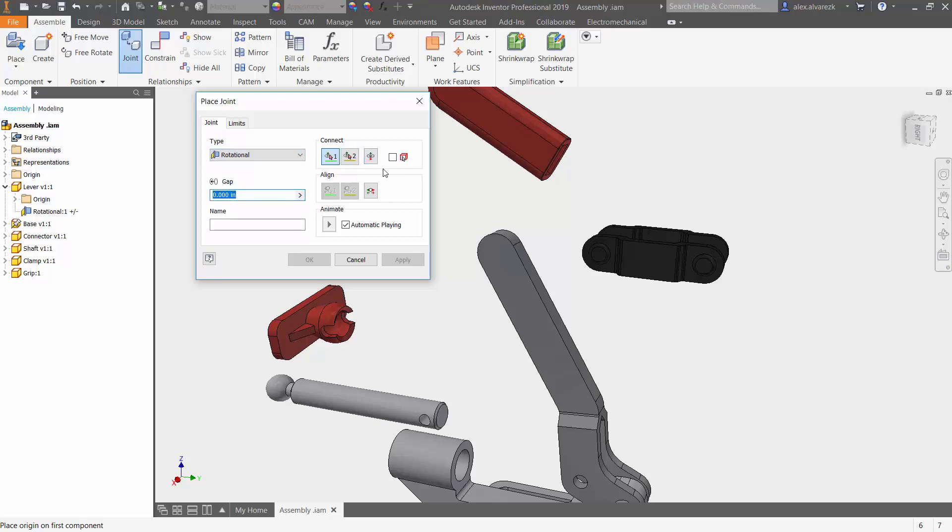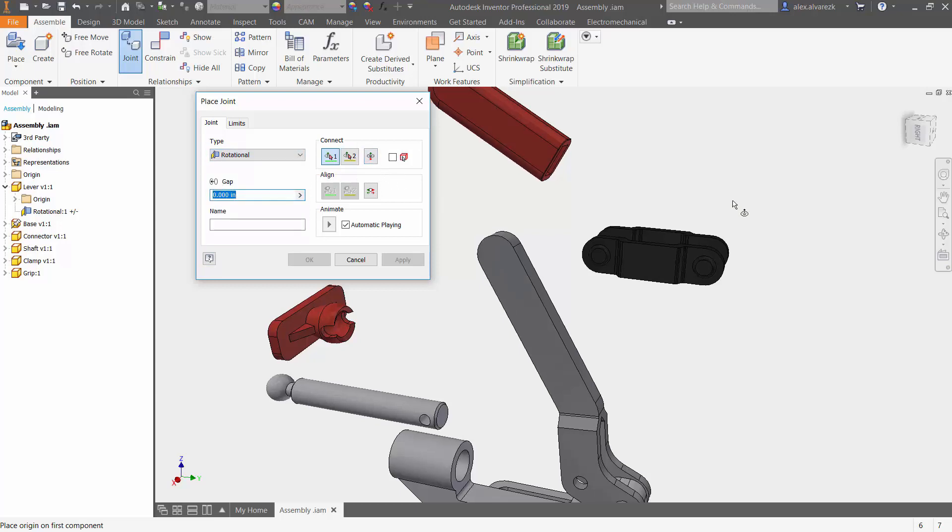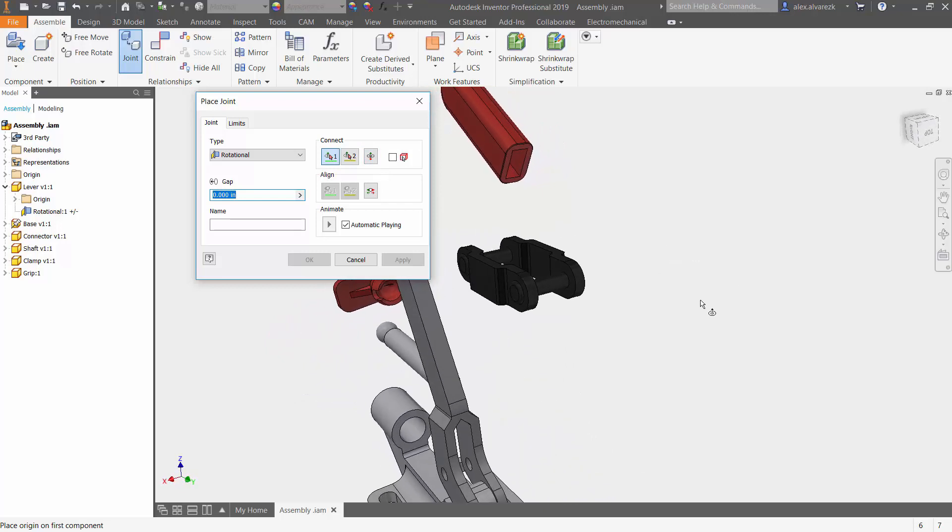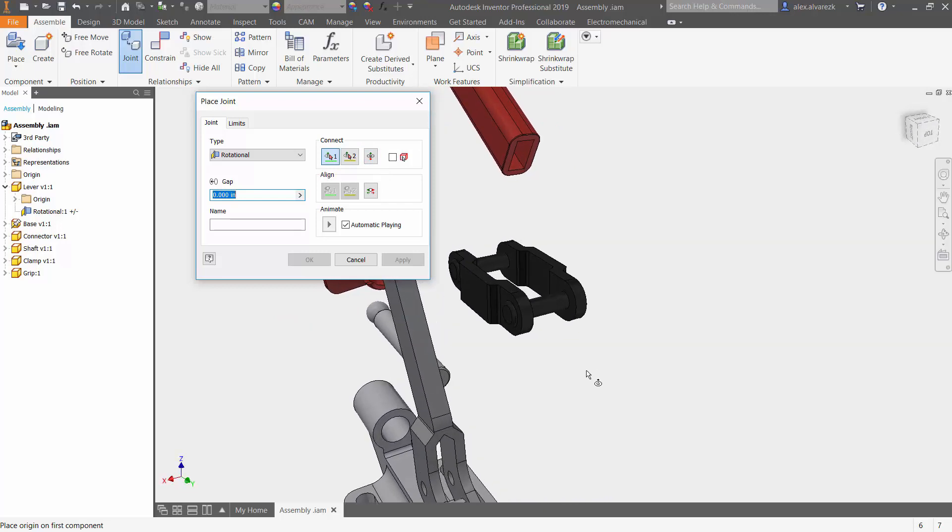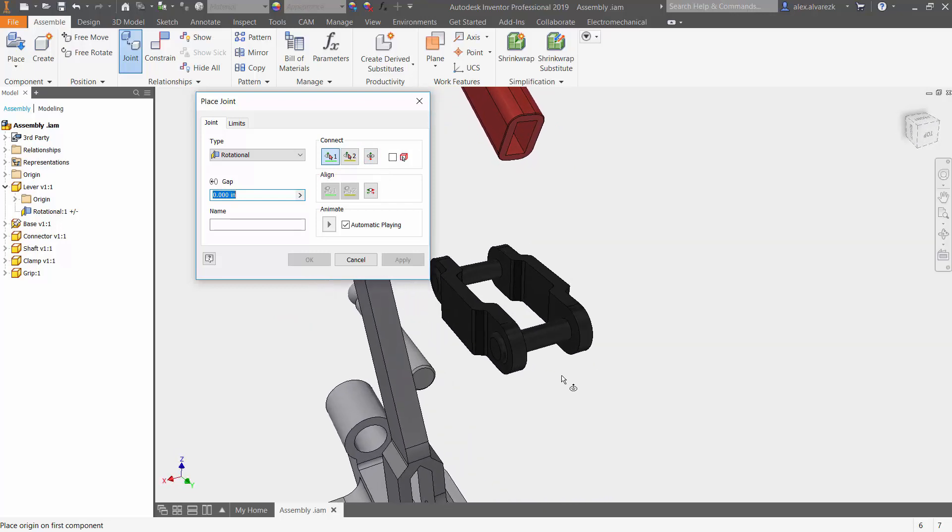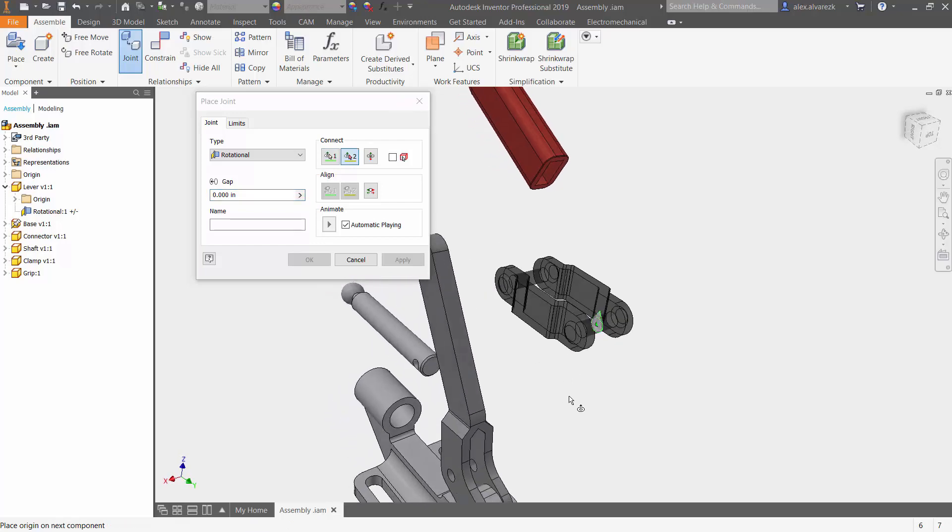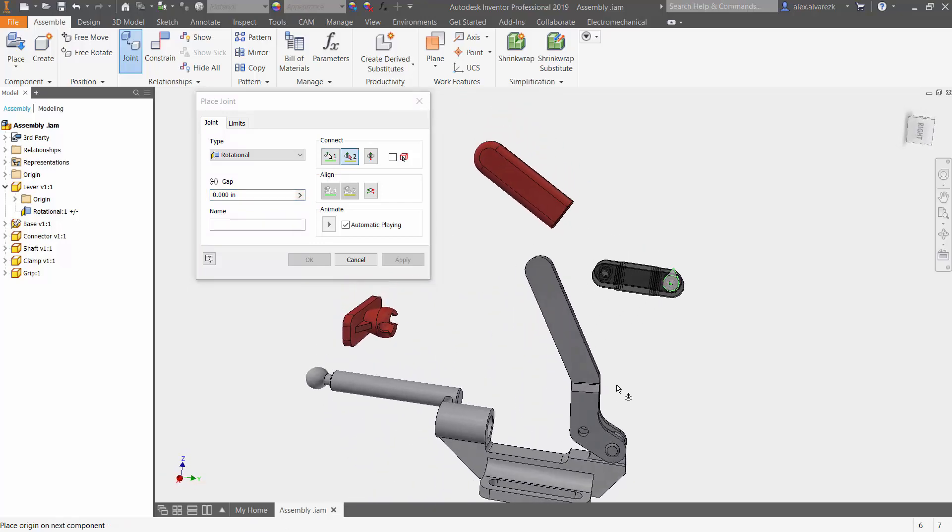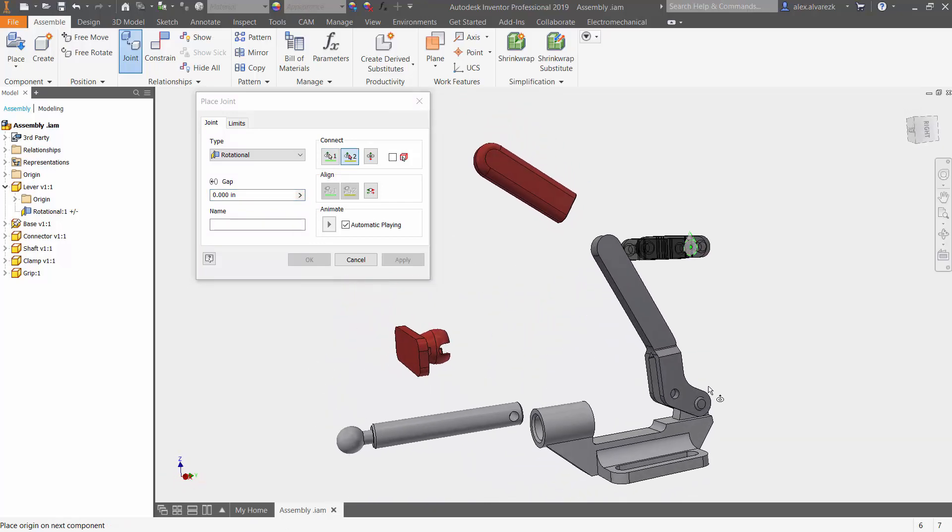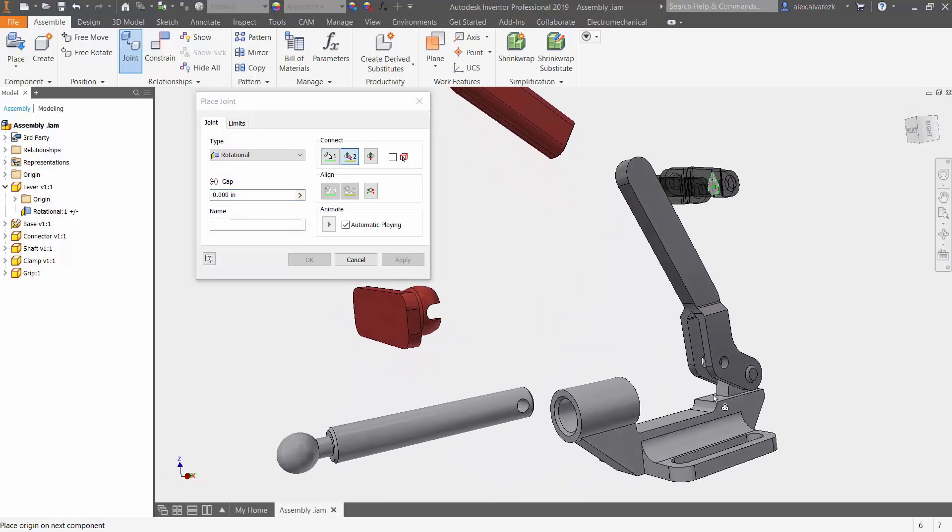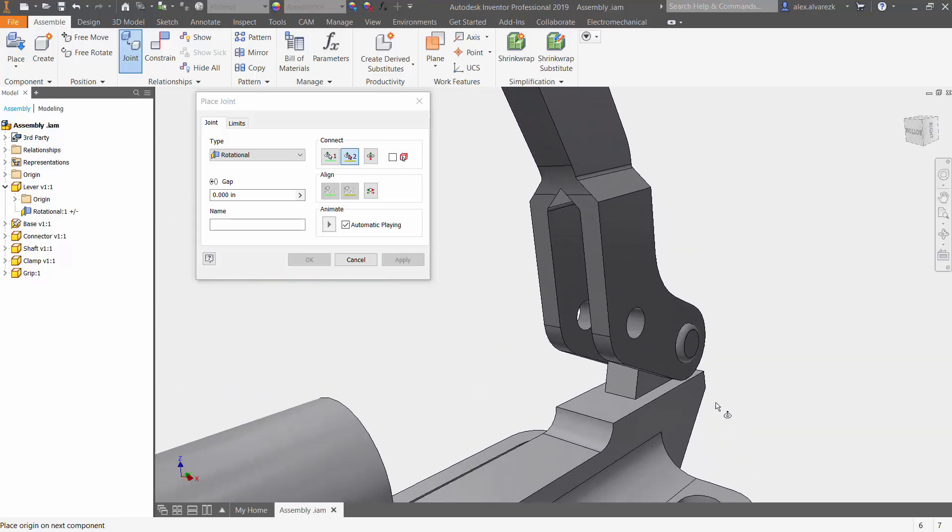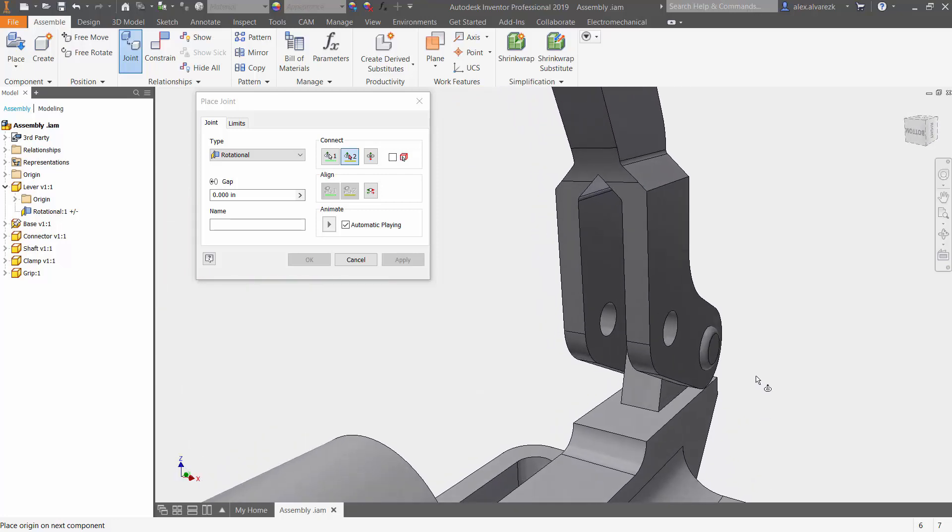Again, it's asking for a few selections. In this case, we want to select the component that's going to be moving into place. In this case, it's the connector and we want to set that towards this section of the lever.